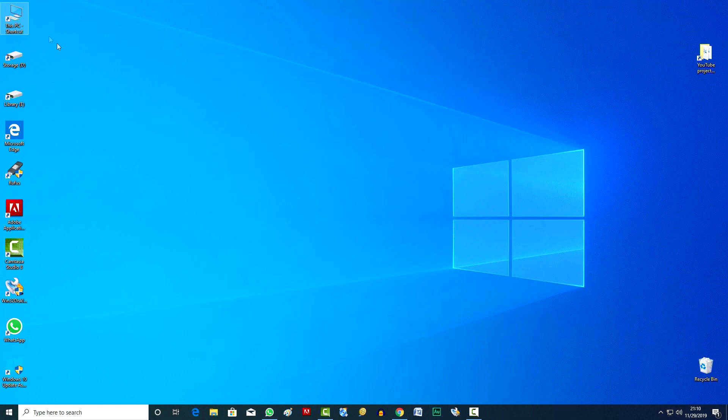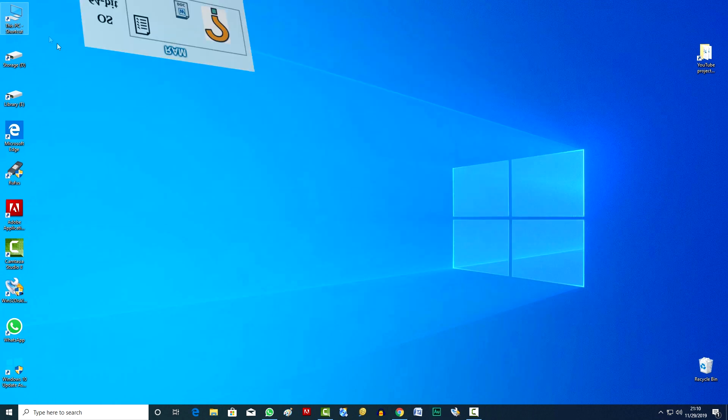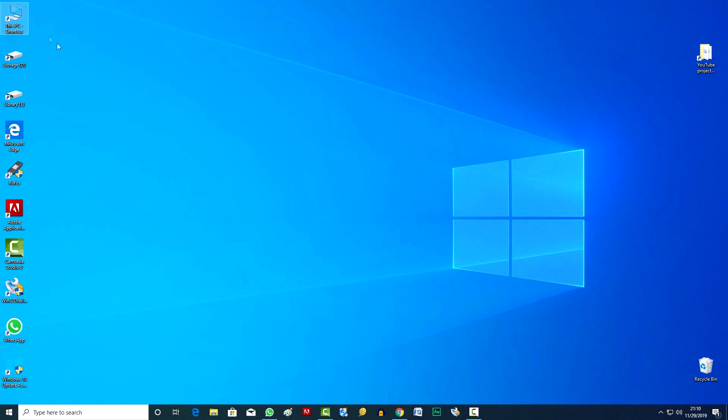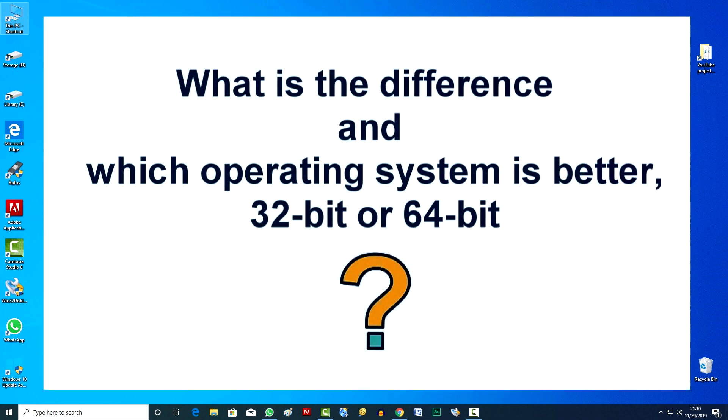Yes, a lot of RAM is good, but for example, why a big table, if you have to work with just a few papers? Therefore, it is important to understand how much RAM is required for us to actually work and then decide what is better for us, 32-bit or 64-bit.